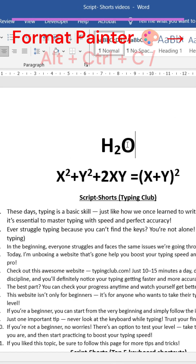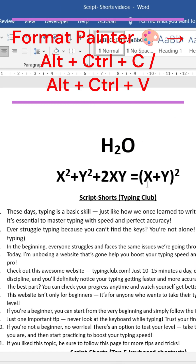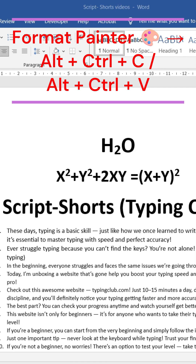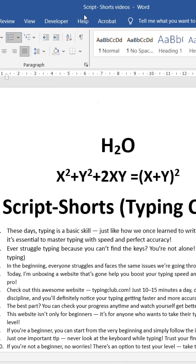Shortcut 1: Format Painter. Copy formatting with Alt plus Ctrl plus C, and paste it using Alt plus Ctrl plus V.